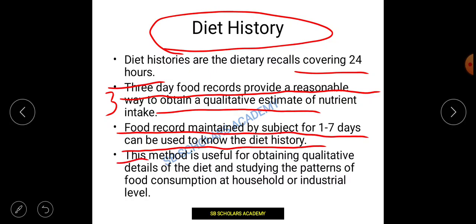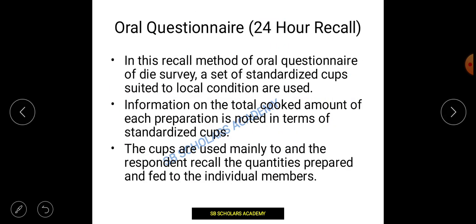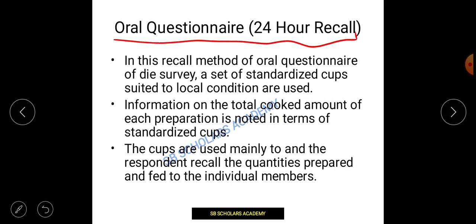The diet history method is ideally conducted for 3 days but can range from 1 to 7 days. This method is useful for obtaining qualitative details of diet and studying patterns of food consumption at household or industrial level. You can use it to judge dietary patterns and calculate calorie intake over the surveyed period.